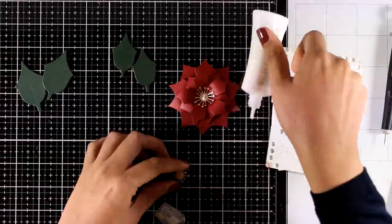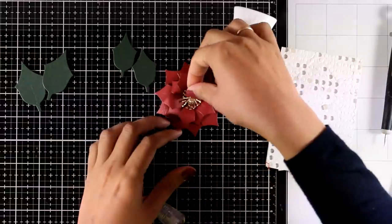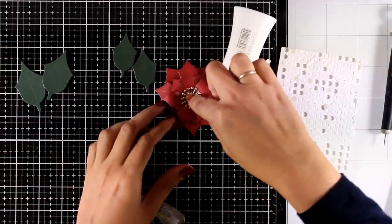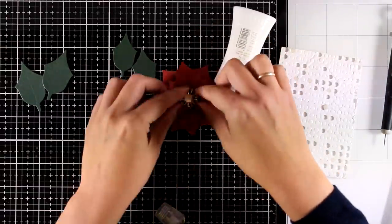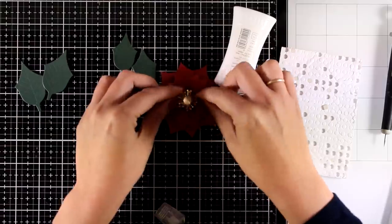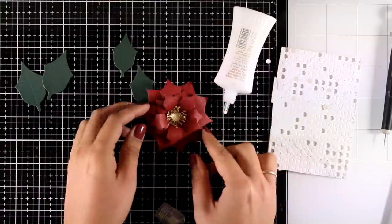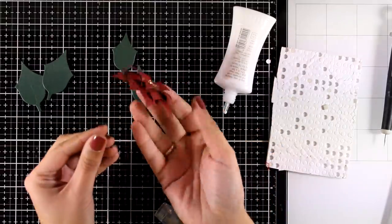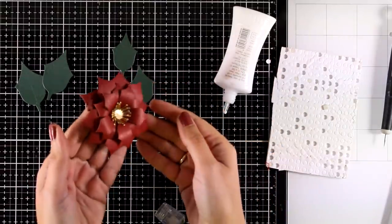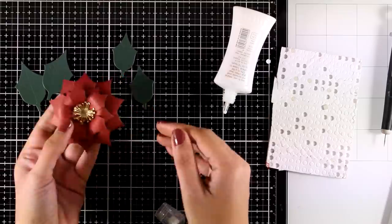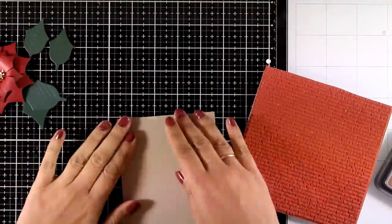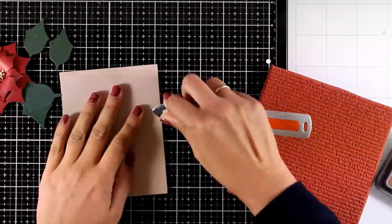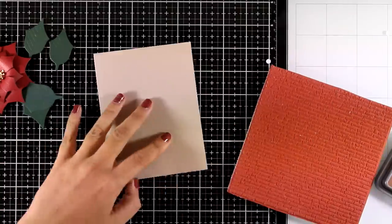I will end up having a really dimensional flower which is going to look gorgeous on top of the card. If you don't want to have such dimension, don't use your bone folder and just stick the flowers one on top of the other directly. And of course omit using the foam squares.